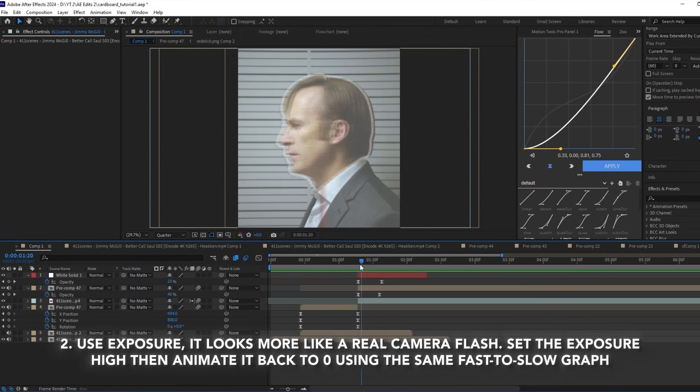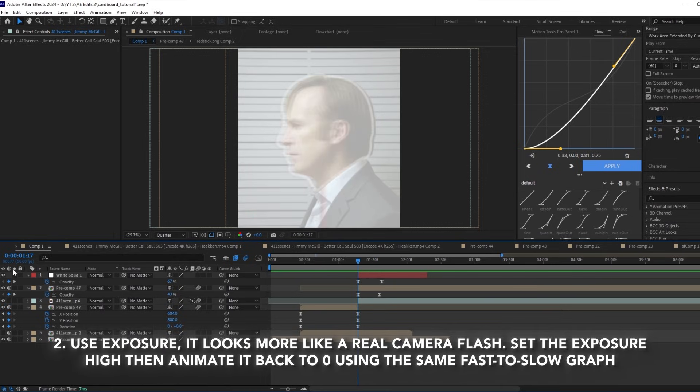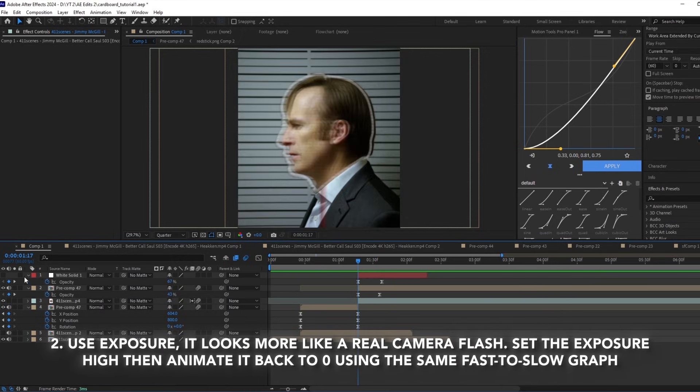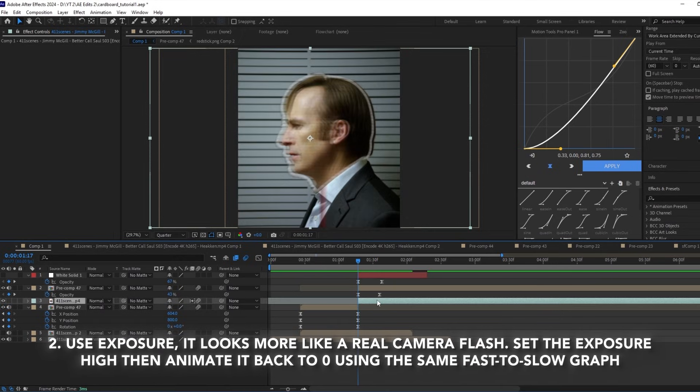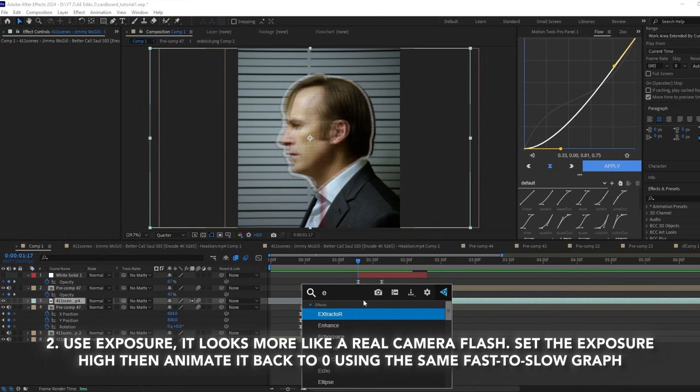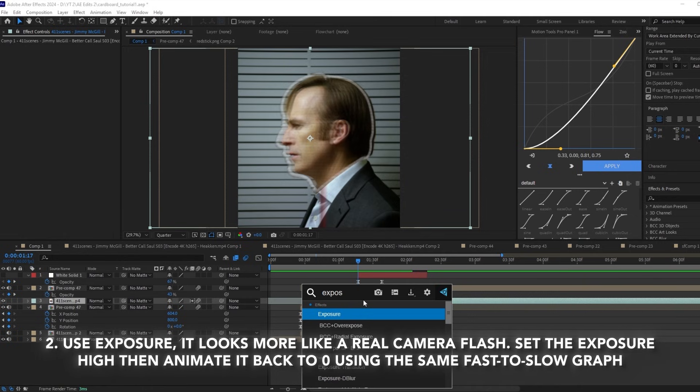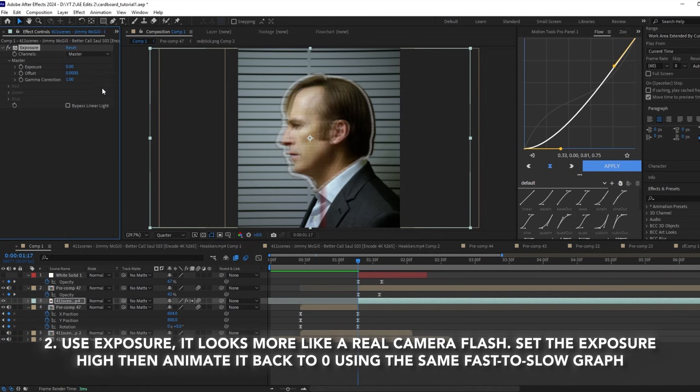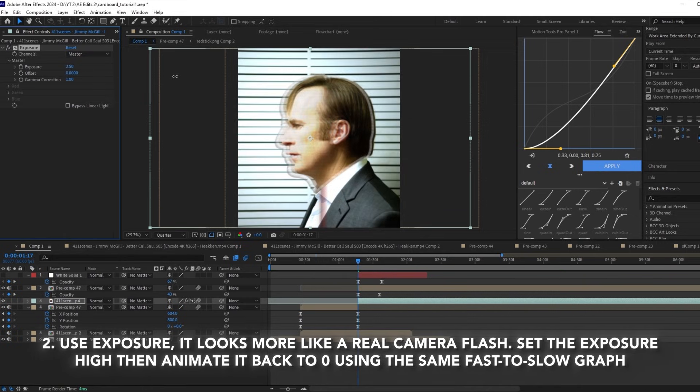Number two is to use the exposure effect, which I prefer since it looks more like an actual camera flash. Set the exposure high, then animate it back to zero using the same fast-to-slow graph.